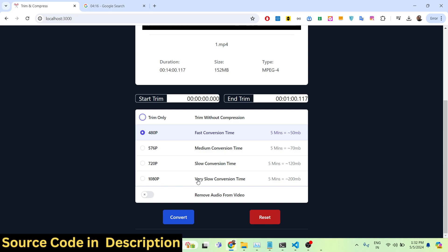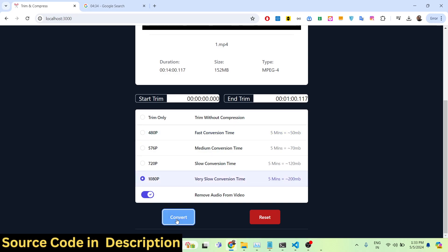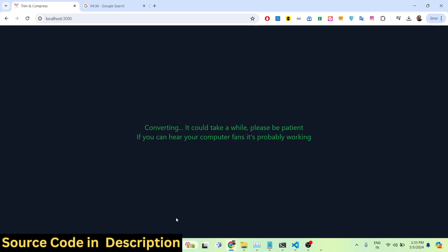As you increase the quality, the conversion time will take longer. You can see the estimated time as well. There's also an option to remove audio from the video. I'll select 1080p and click Convert — it will now compress the video to 1080p.